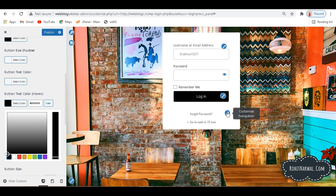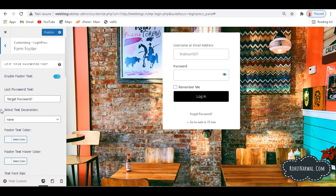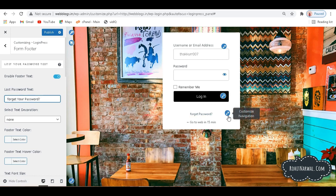Also, what we can do, we can customize this section here. So if I click here, currently we are having this text that says Forget Password. So if I click here, I can type whatever I want. So currently it's on Forget Password, so I can also type here Forget Your Password like this, and it will be appearing here right in this section.